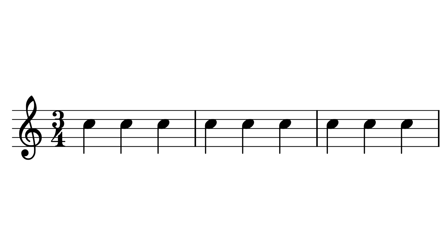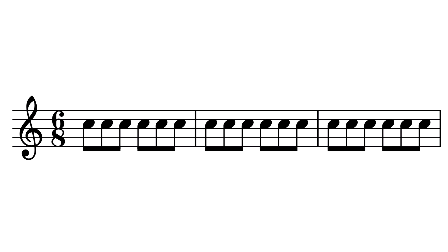If a song is in 3/4 time it means that there are three quarter notes in each bar of the music. But in 6/8 time the signature is telling us that there are six eighth notes in each bar.